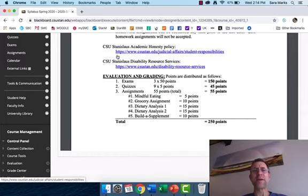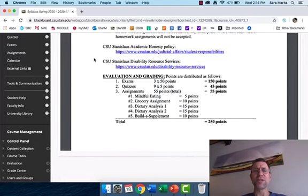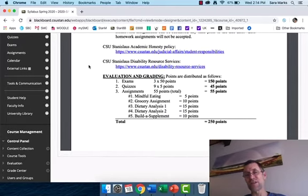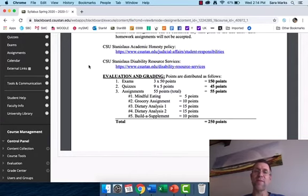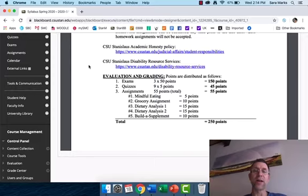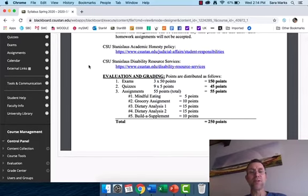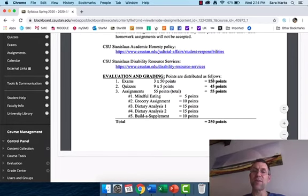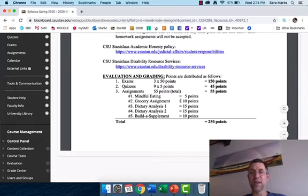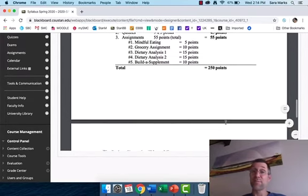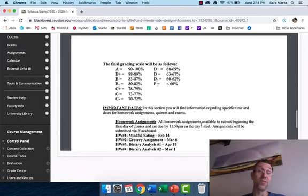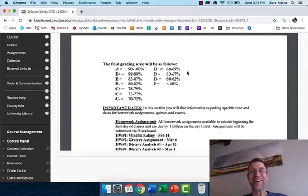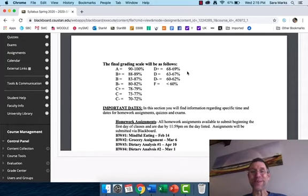The academic honesty statement is here. If you need to use student disability resource services, they usually contact me. The grading map for this class - here are your assignments and the points associated with them: exams, quizzes, and your homeworks.